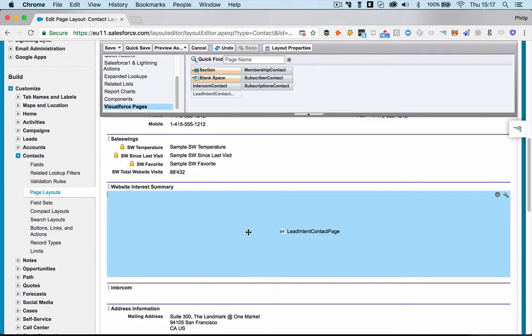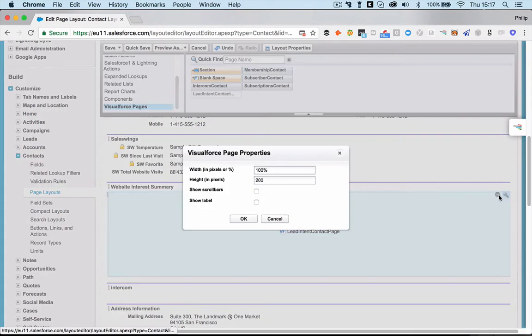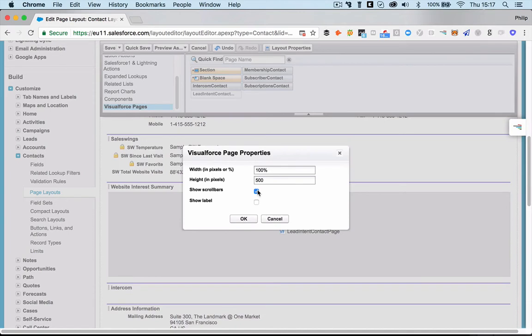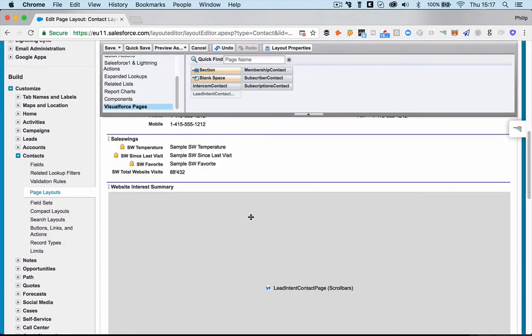Once you've pulled it down here, you need to do a couple of things. You just need to go here to the properties. You need to make sure that the height in pixels is 500 to give it enough space. And you need to enable show scroll bars right there. So you can scroll the entire iframe. That's all you need to do. And you click OK.